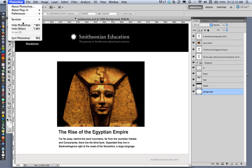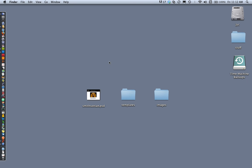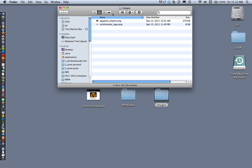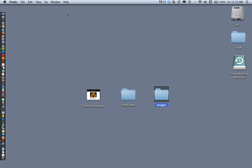I also have a folder called images, which contains the logo and the Egyptian Empire photo — the main photo. These have already been compressed and optimized for the web, so they're ready to go.